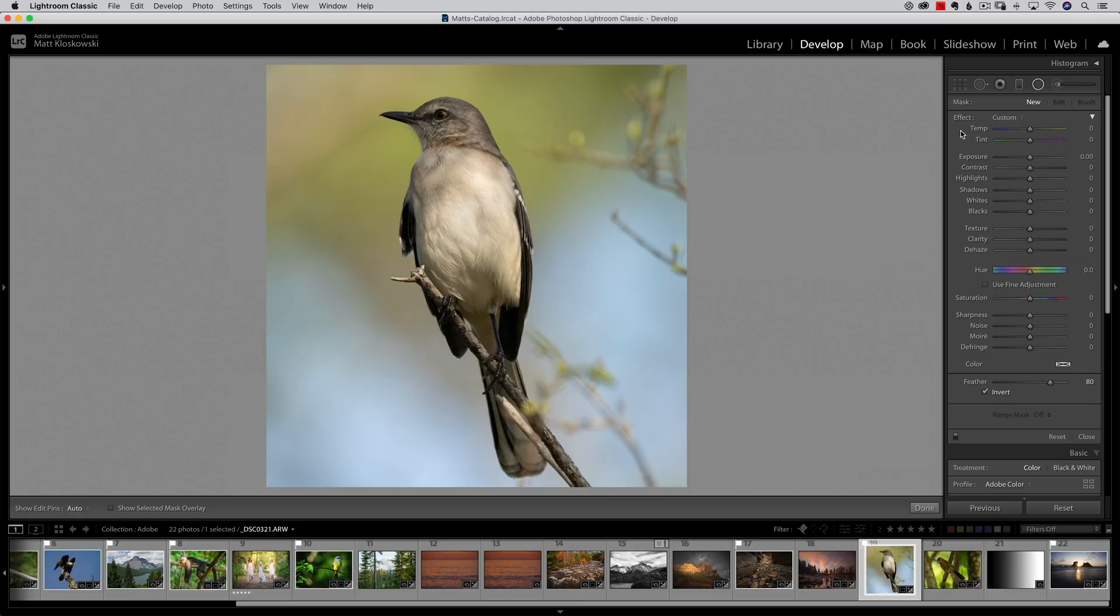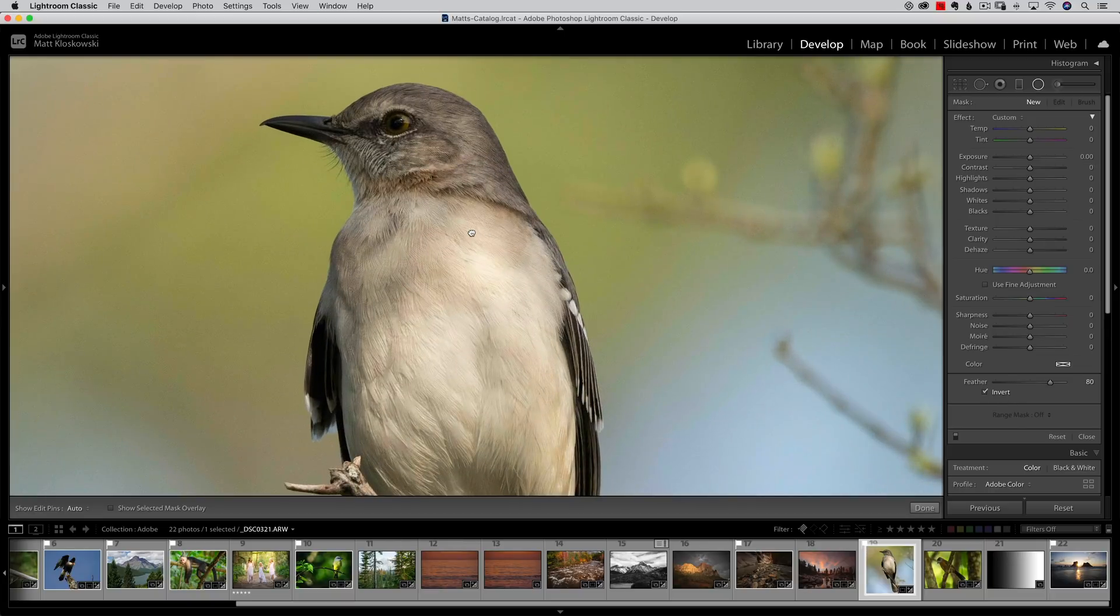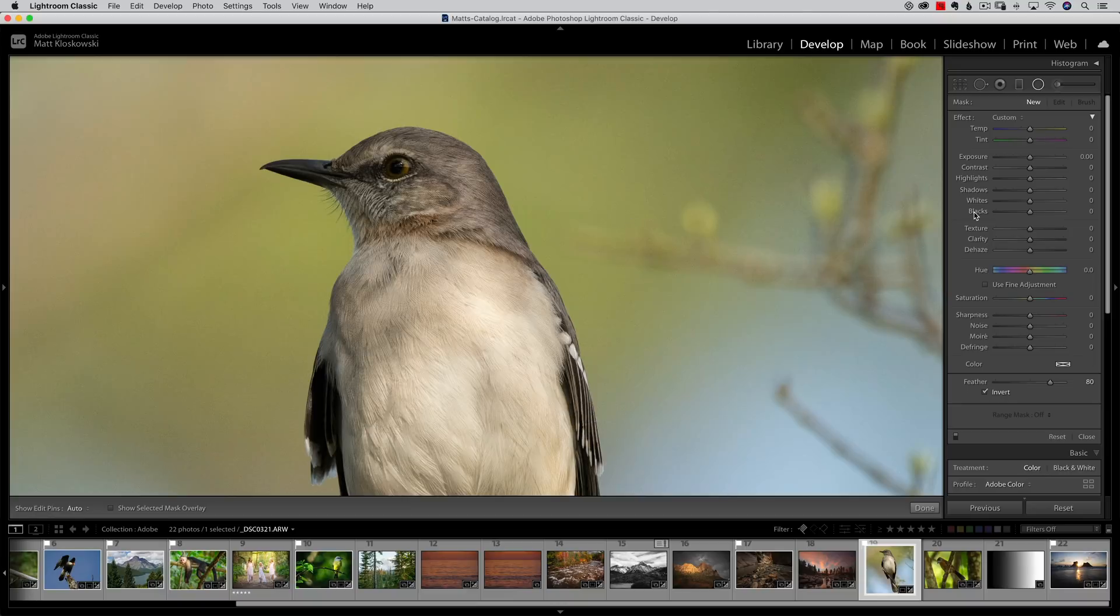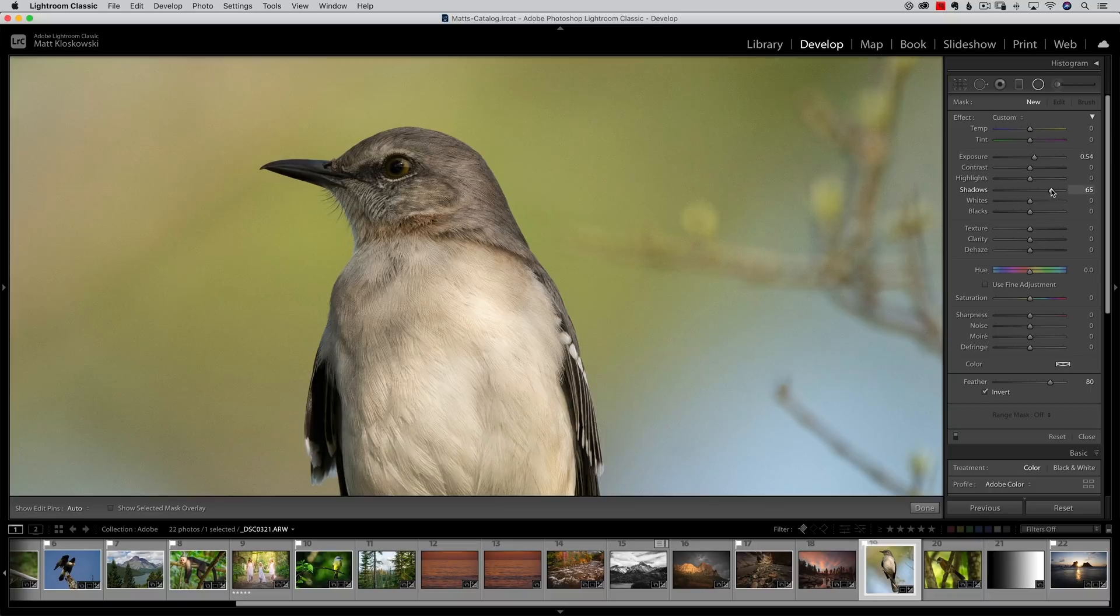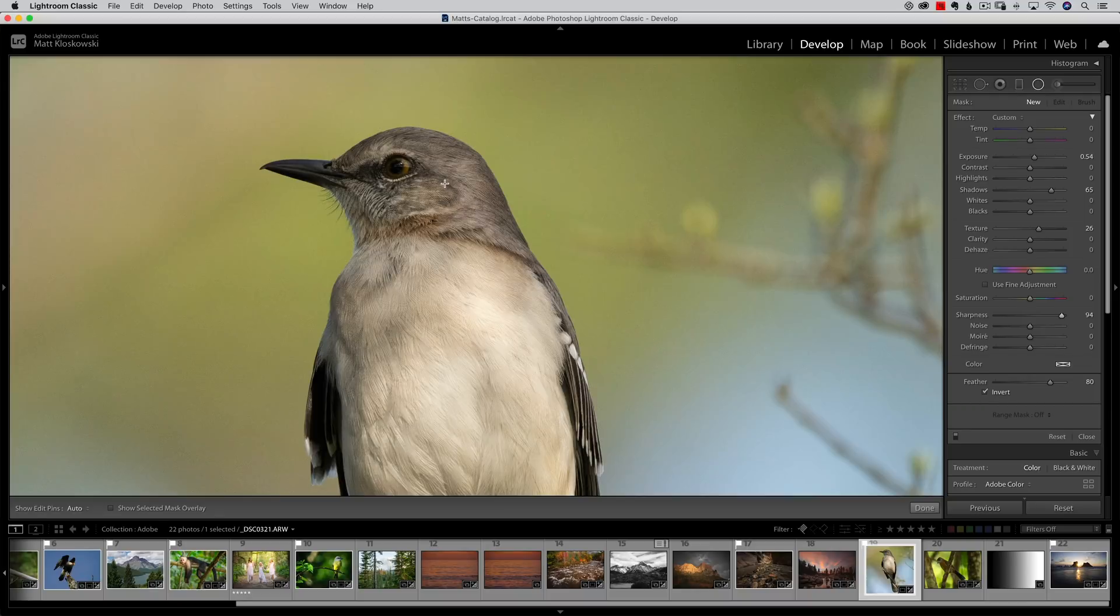I'll double-click the word Effect which is a quick way to reset all the sliders, then press Command or Control-Plus to zoom in. What I'll do is increase the exposure a little here. We saw that shadows work pretty well, so I'll crank that up, but you'll also find texture can work well and you can crank up the sharpness a little bit too. We do have a bit of a catch light there and I think all of this will accentuate it.